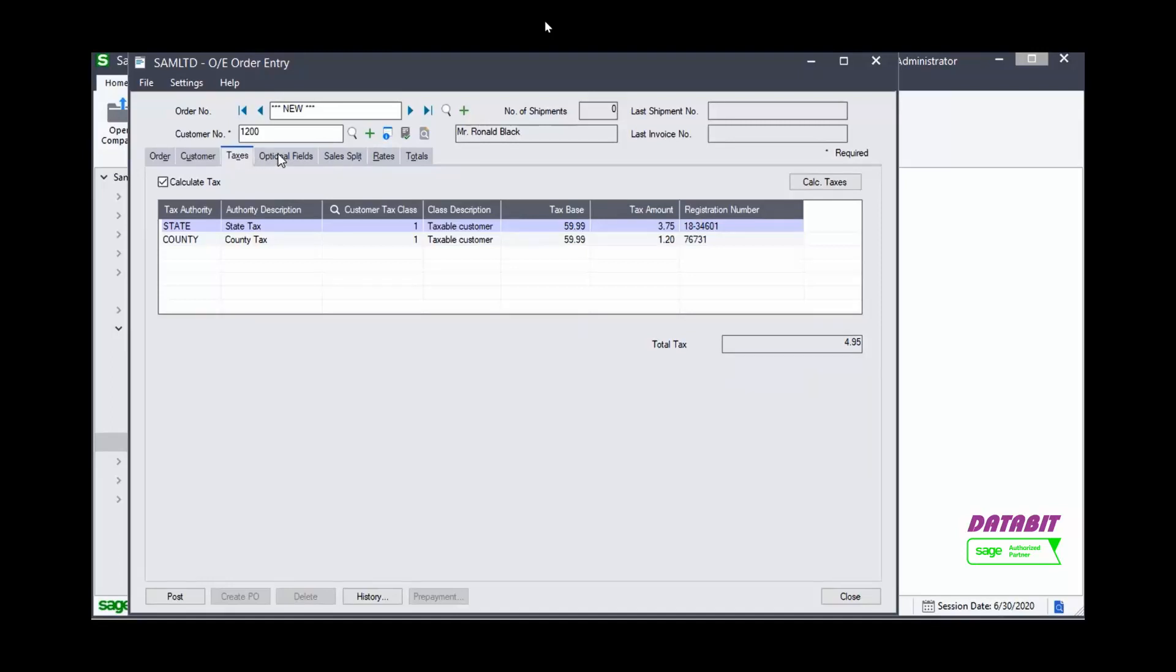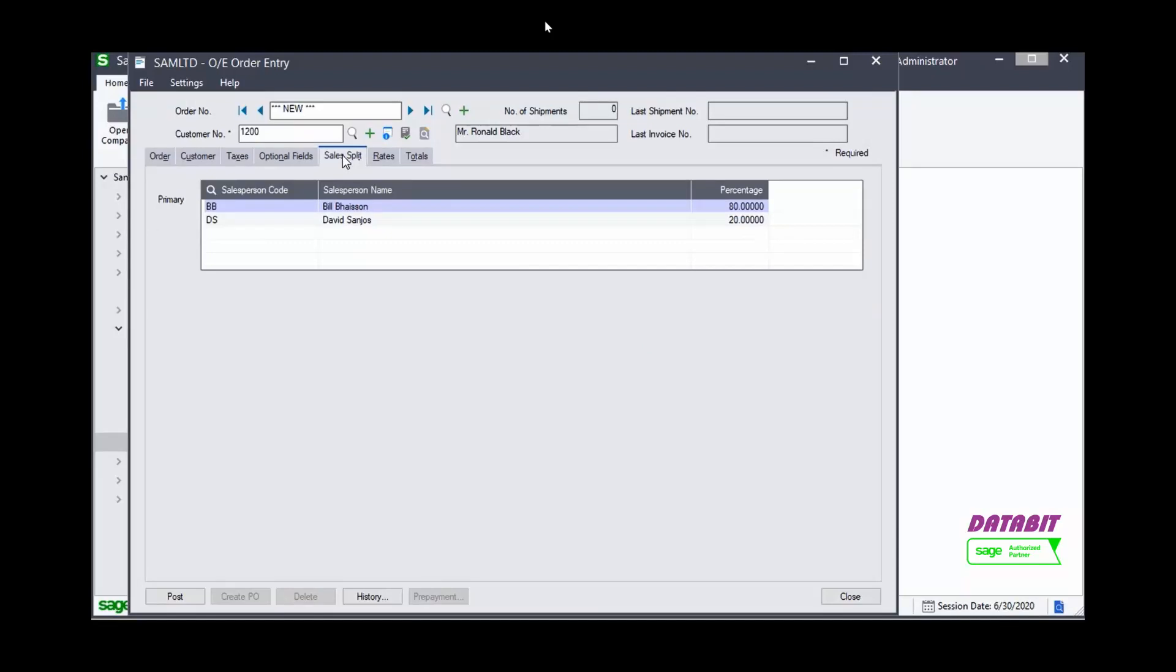Click the Sales Split tab to see the sales persons assigned to this quote. We can change the percentage or sales split here if necessary.